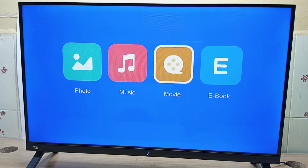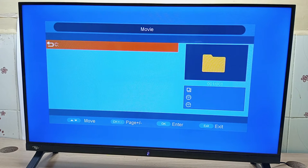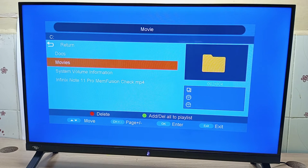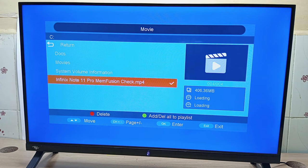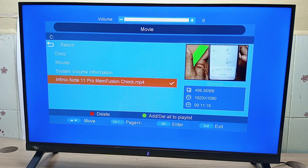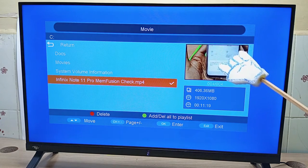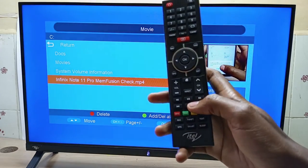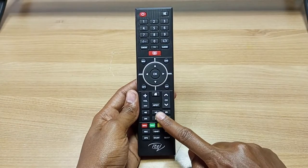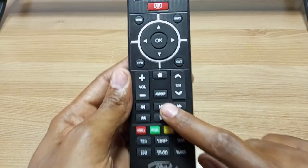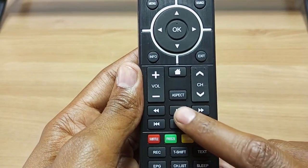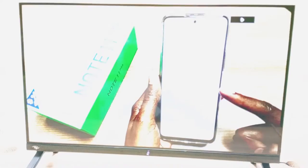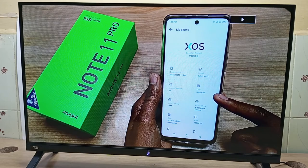Now just navigate to the movie section in USB and select whatever file you want to play. You will notice that the file actually plays in this small window over here. Now to make it full screen, just press the play or pause button on the remote control, and the file will be in full screen.